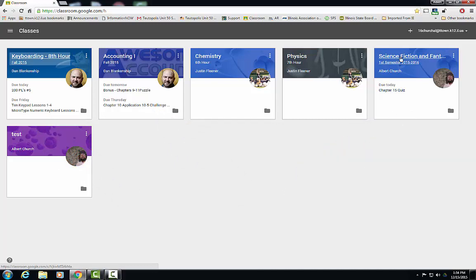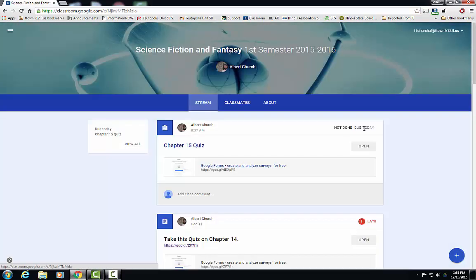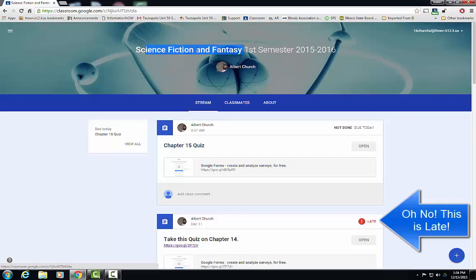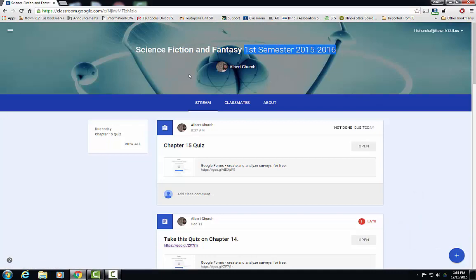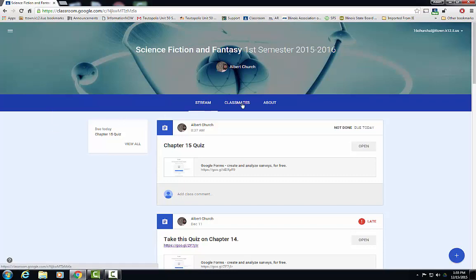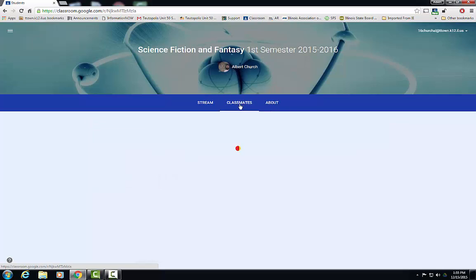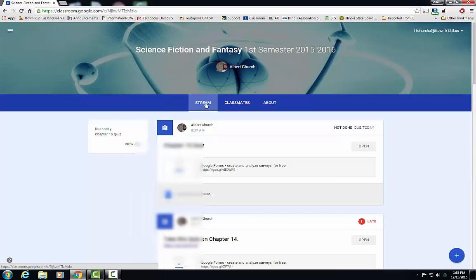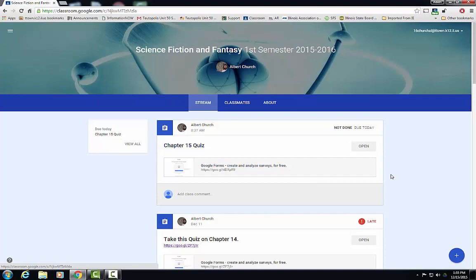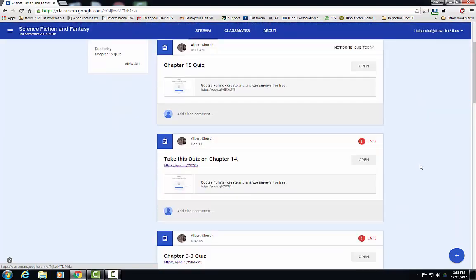Let's look inside of a class. You just need to click on the title and you're now inside the class, science fiction and fantasy first semester. The classroom itself is divided into three different sections. You have the stream, you have the classmates, and you have the about.